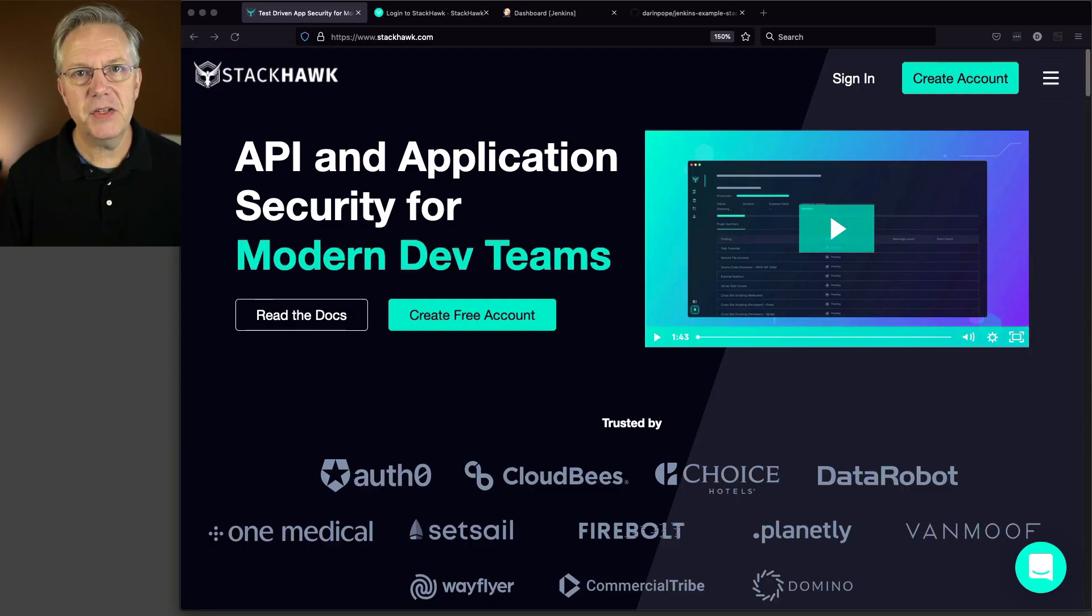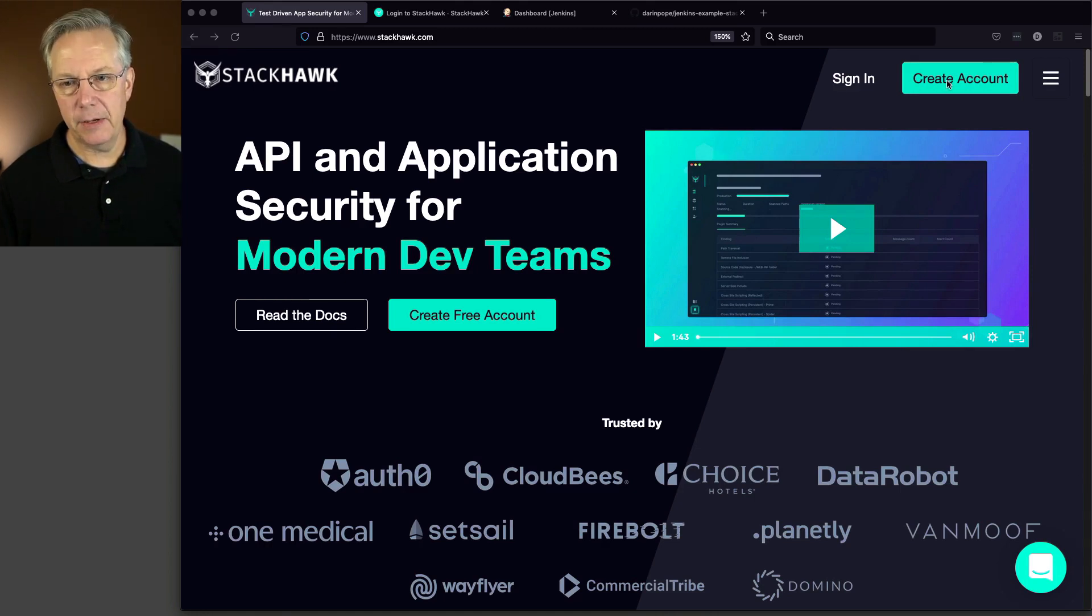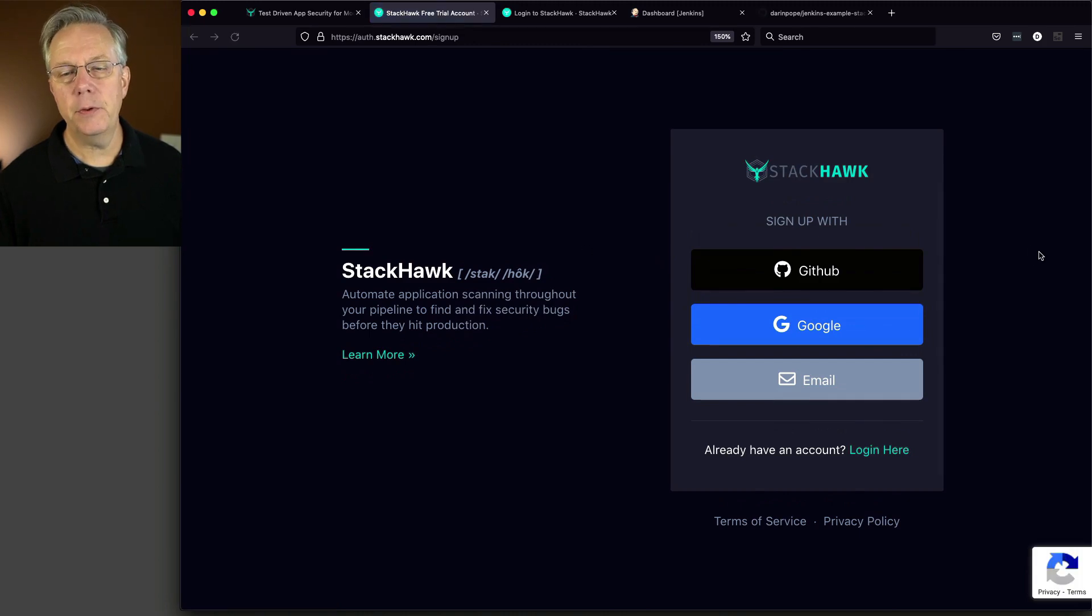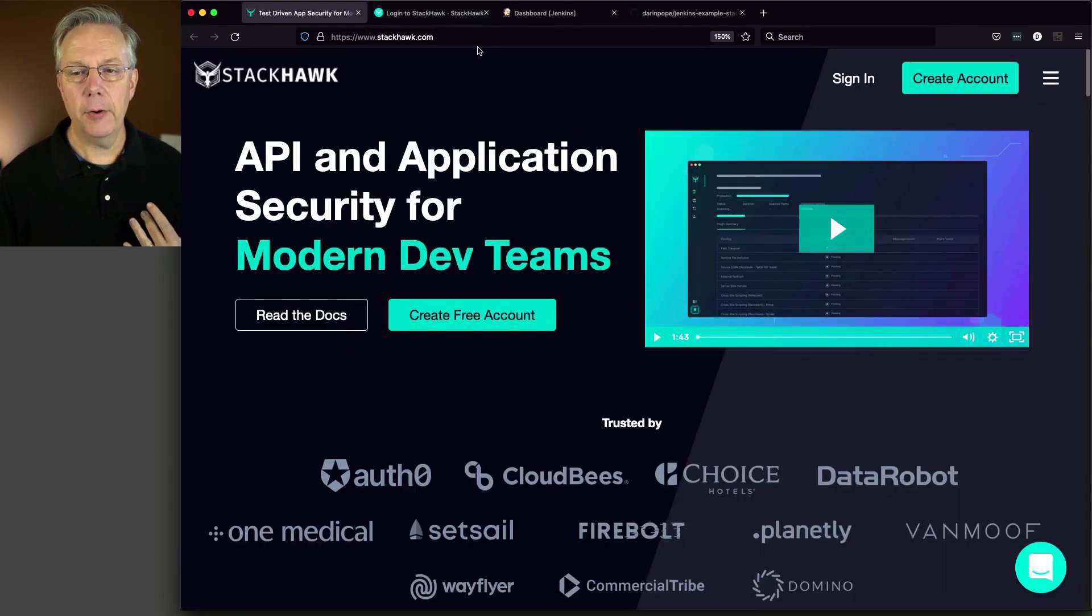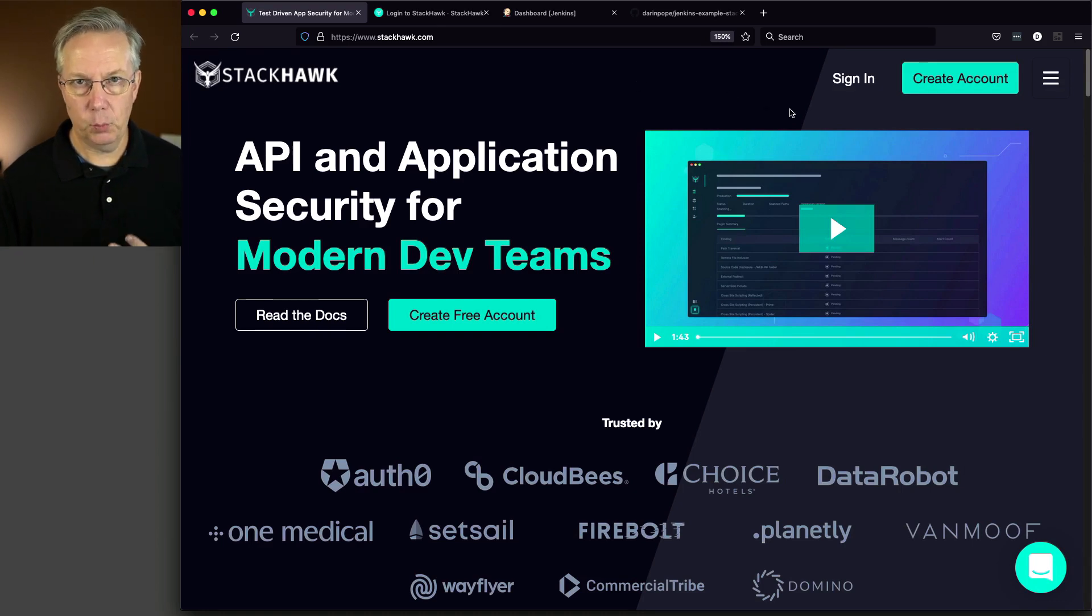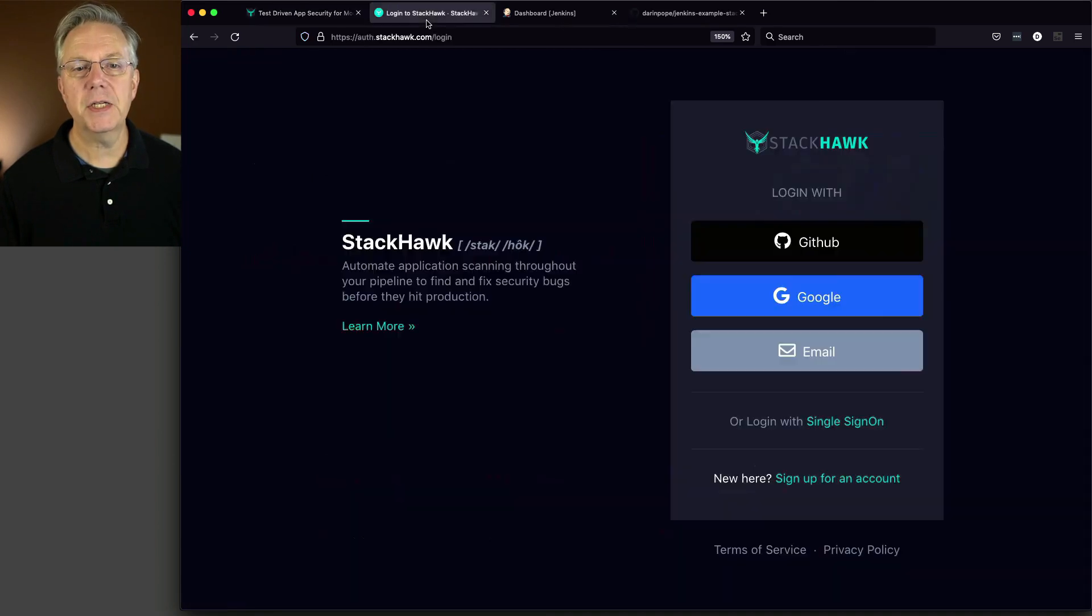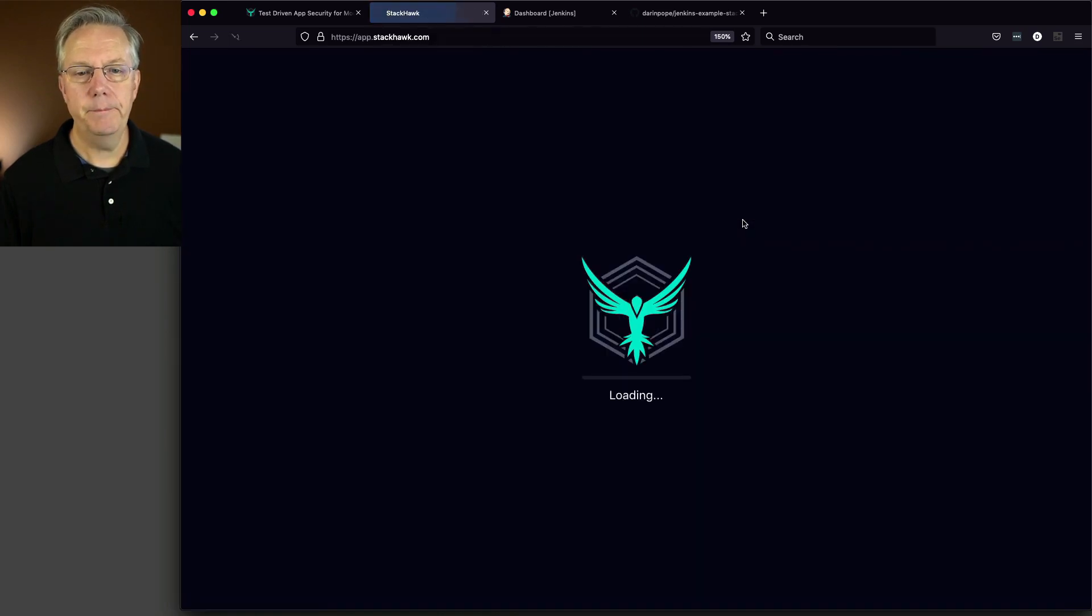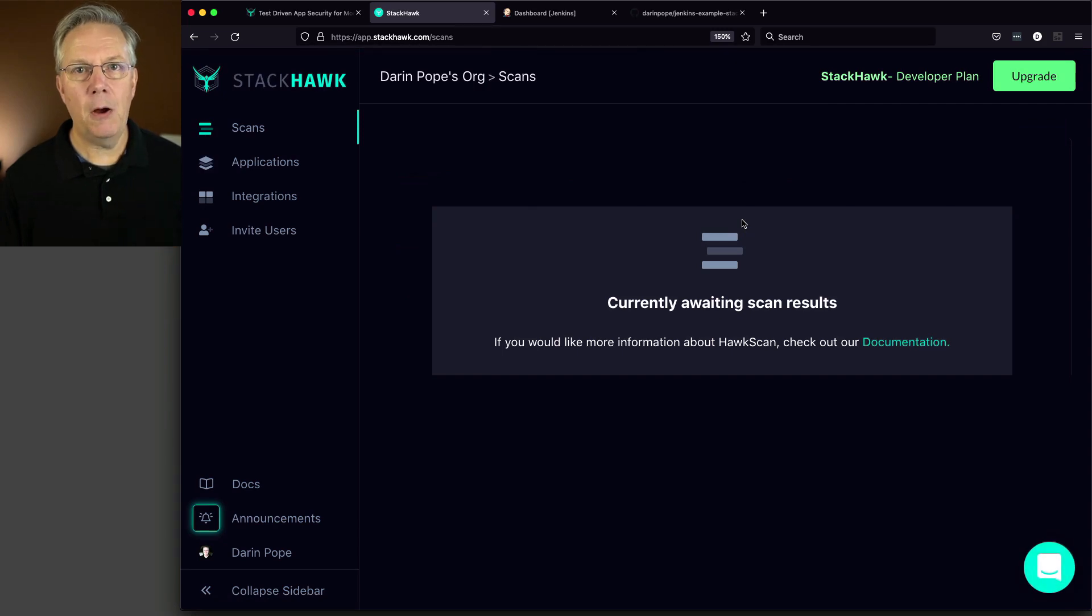To begin with, let's start with the StackHawk website. The first thing that we're going to do is we would typically create an account. Now for me, I already have an account set up and I'm using the free developer account in this example today. So I'm going to click on sign in, which will take me to this page, and I'm using my GitHub ID. So I'm going to log in with GitHub.